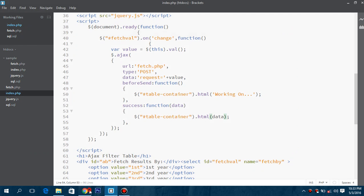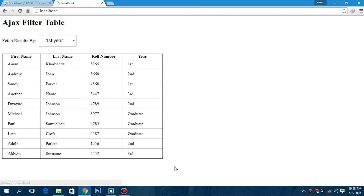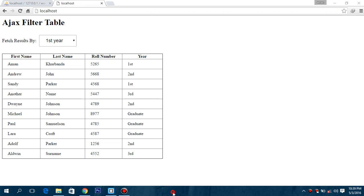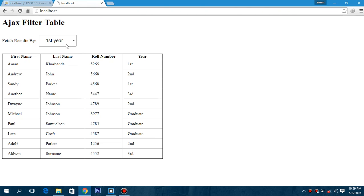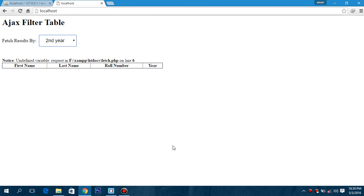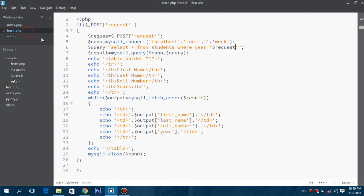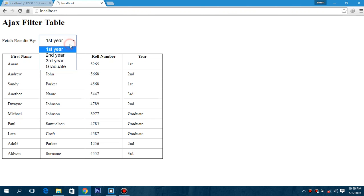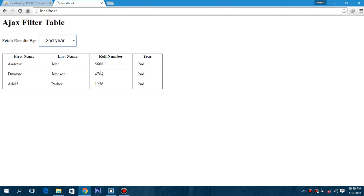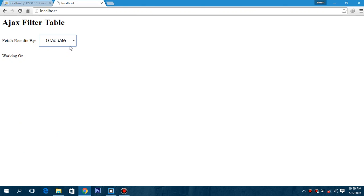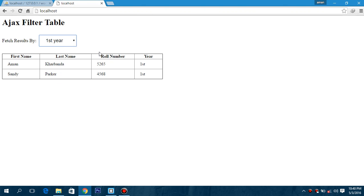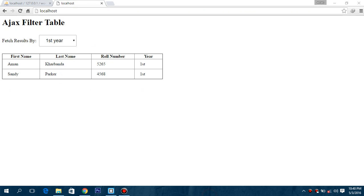Now let's check it. There is an error on line 6 — a spelling mistake in 'request', sorry. Now selecting the first year... selecting the second year, and here we have all the data related to the second year, graduate, or first year. If you like my video give it a thumbs up — this was our today's tutorial, thanks for watching.